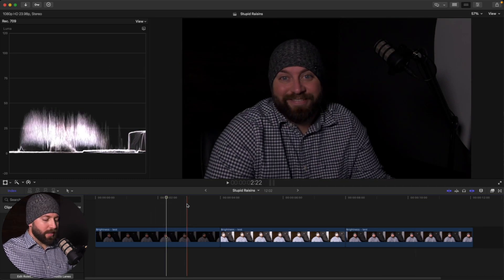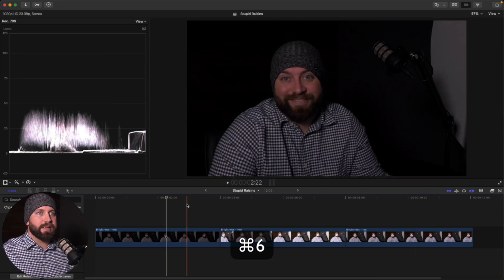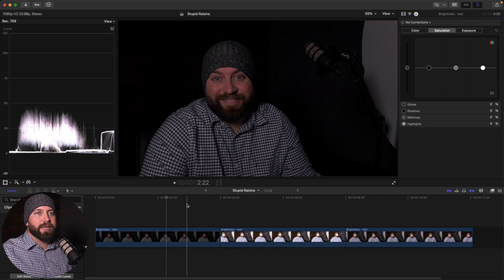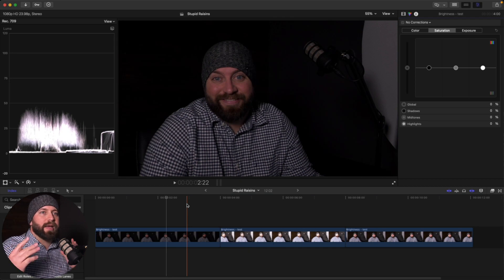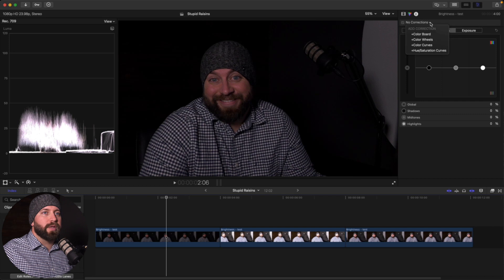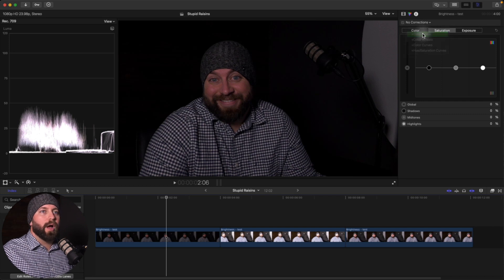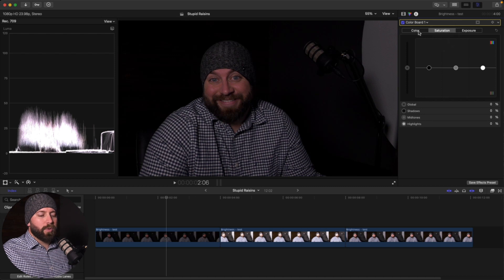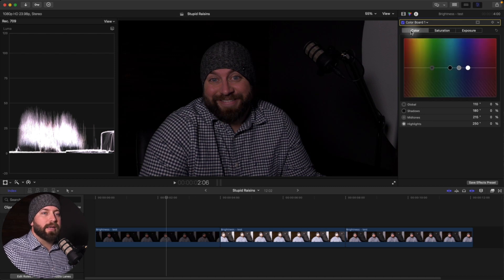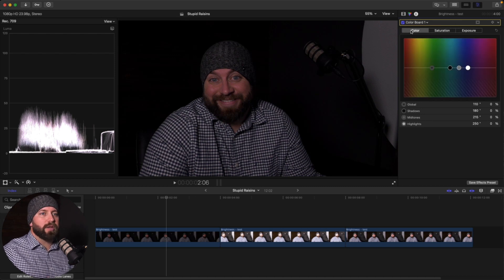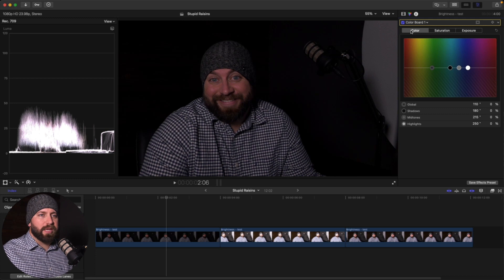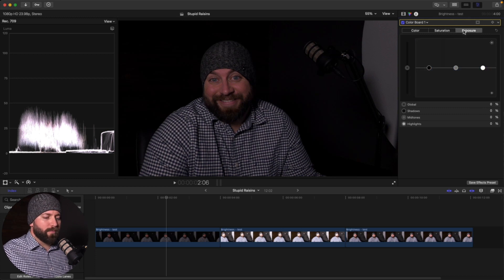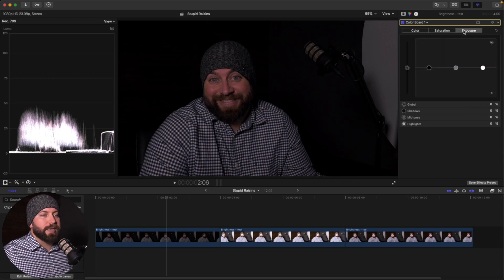All right, we're going to go back to the color inspector. We're going to hit command six. That's a shortcut to bring that guy up. So we're going to go up here to the no corrections. There's a little arrow next to it that allows us to add a correction. We're going to start with color board. Now we're currently in saturation, which controls the amount of color and then color. This changes a tone, tint and all that, but we want to focus on, we're focusing on brightness or exposure today.